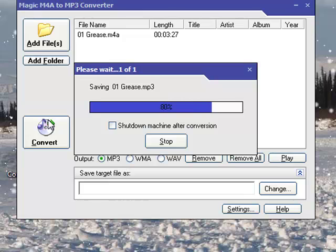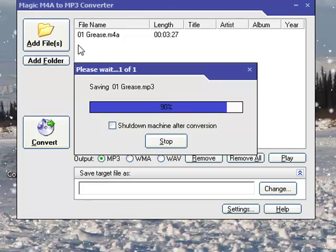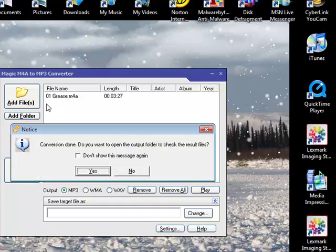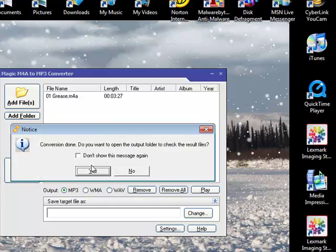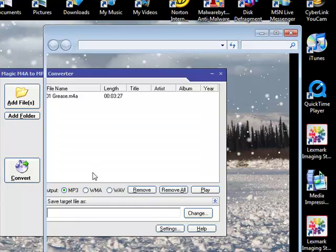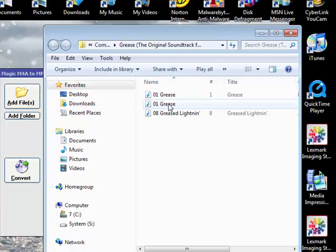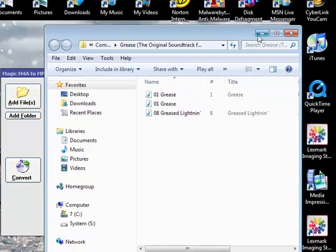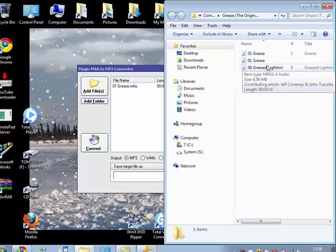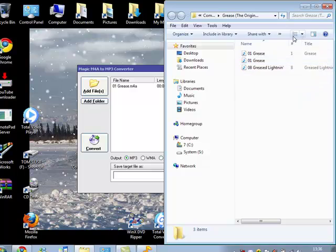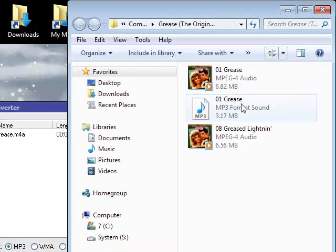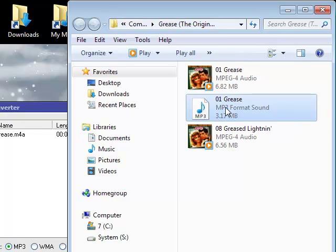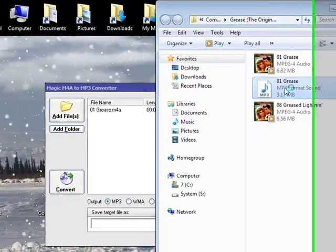Doesn't take long bearing in mind it's only one song though. Conversion done, let's go see it. Drag this over here. So there's the MP3 formatted one, and it will open in Windows Media Player of course.